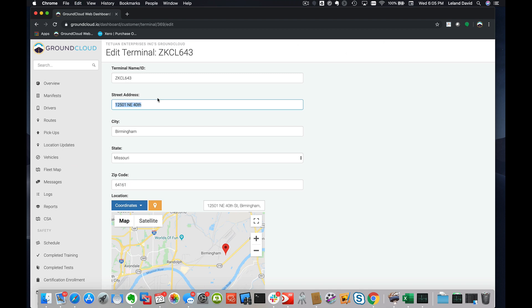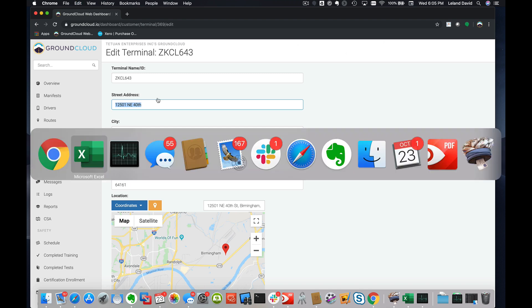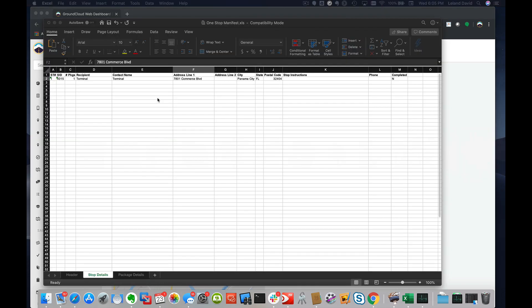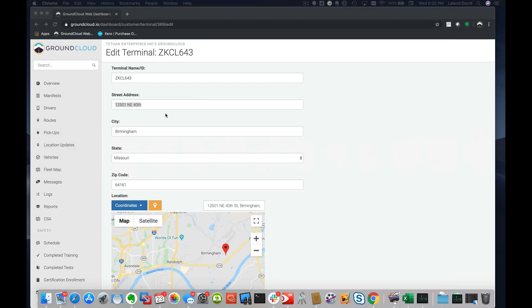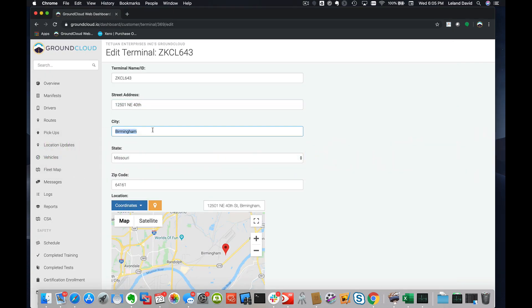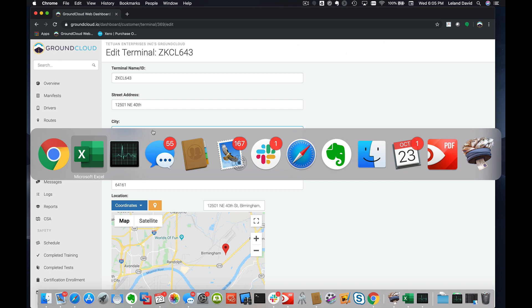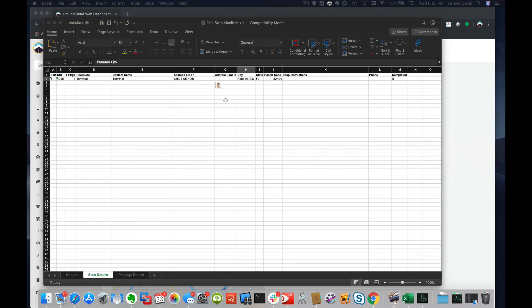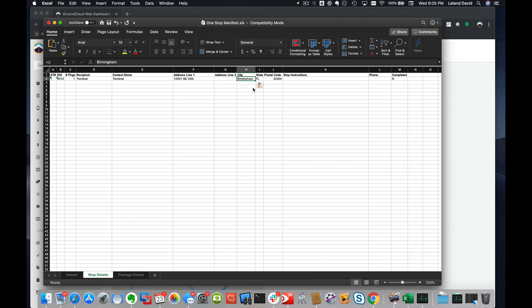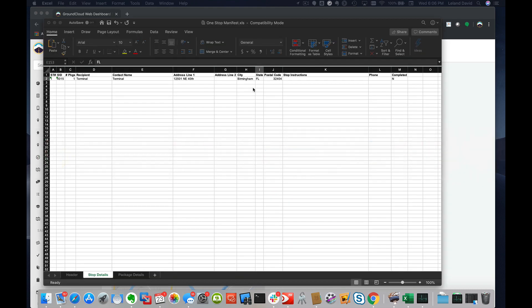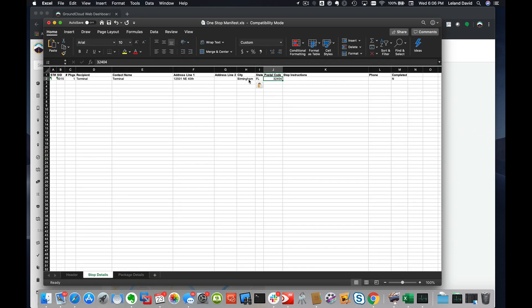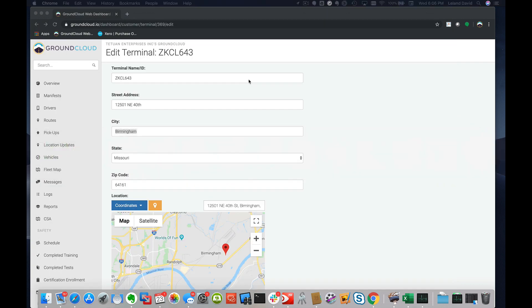I'm just going to copy that street address, flip back to Excel, paste it in here for address line one. I'm going to flip back and grab the city of Birmingham. I'm going to paste it right into here.